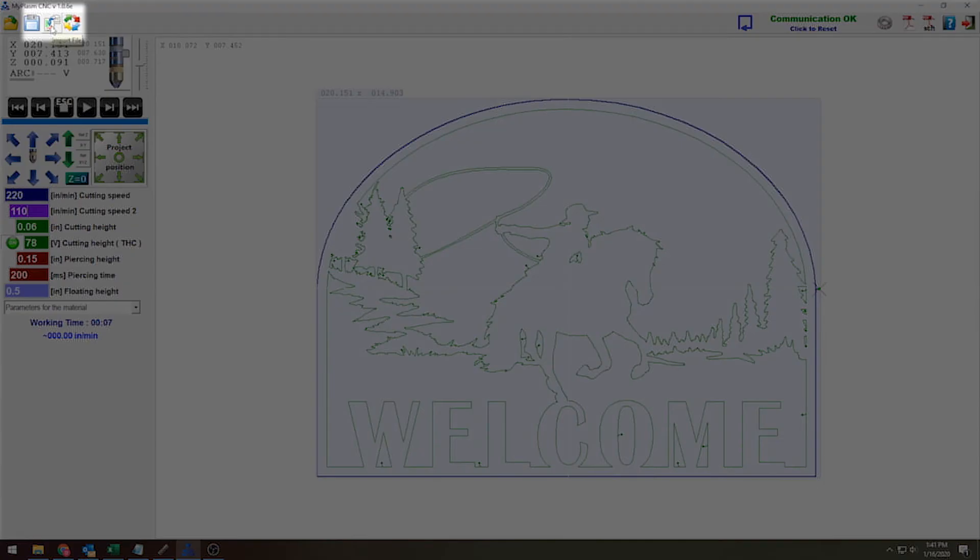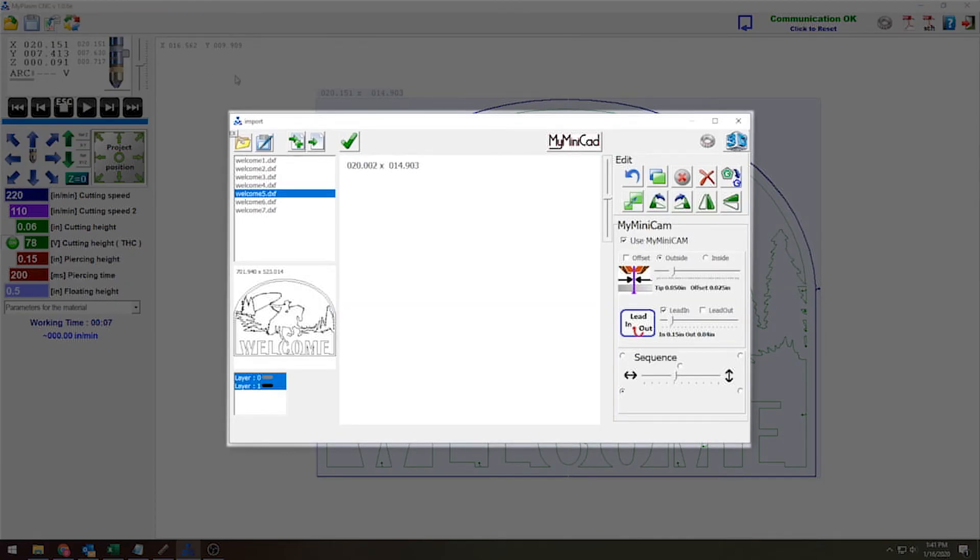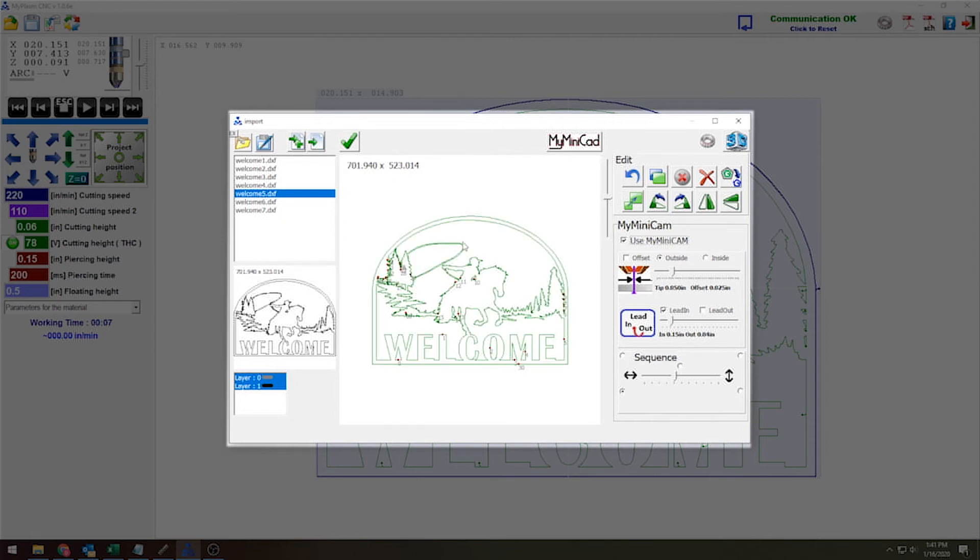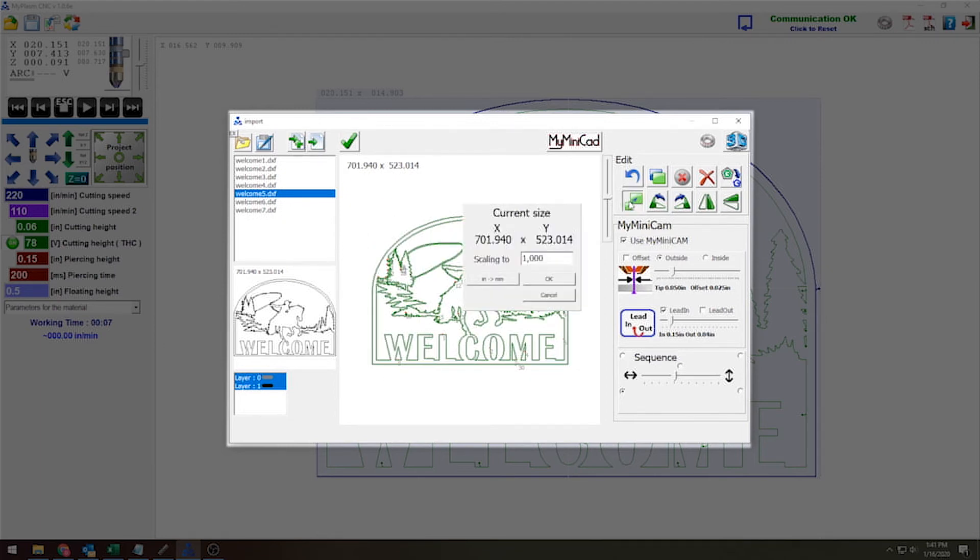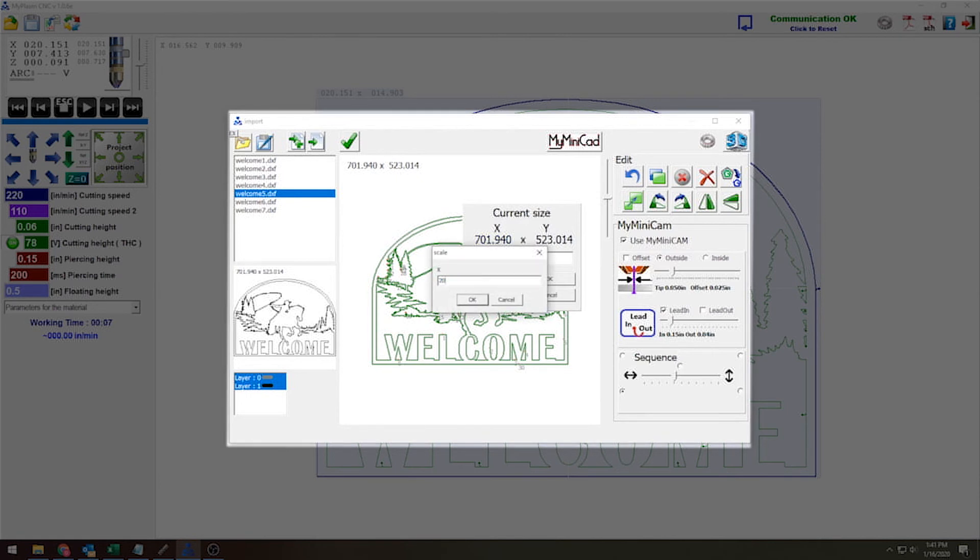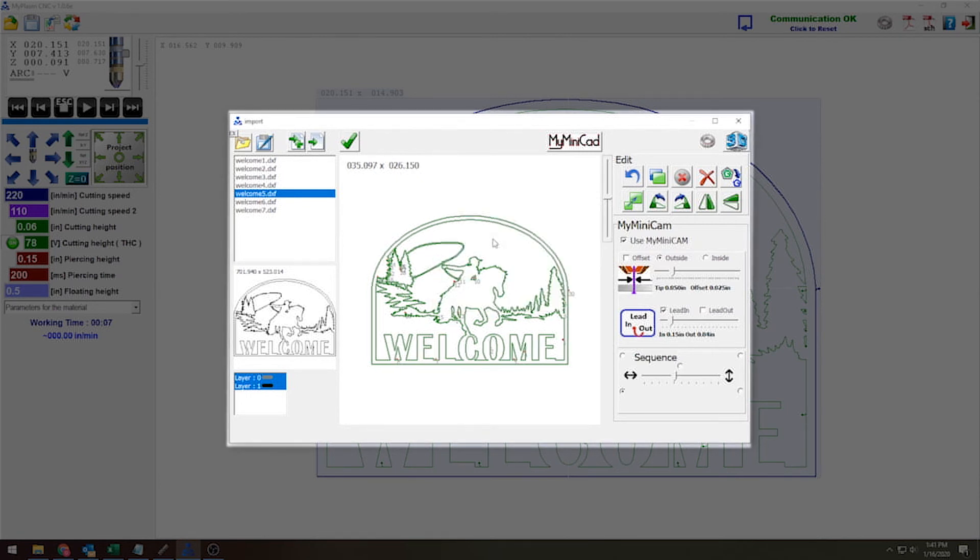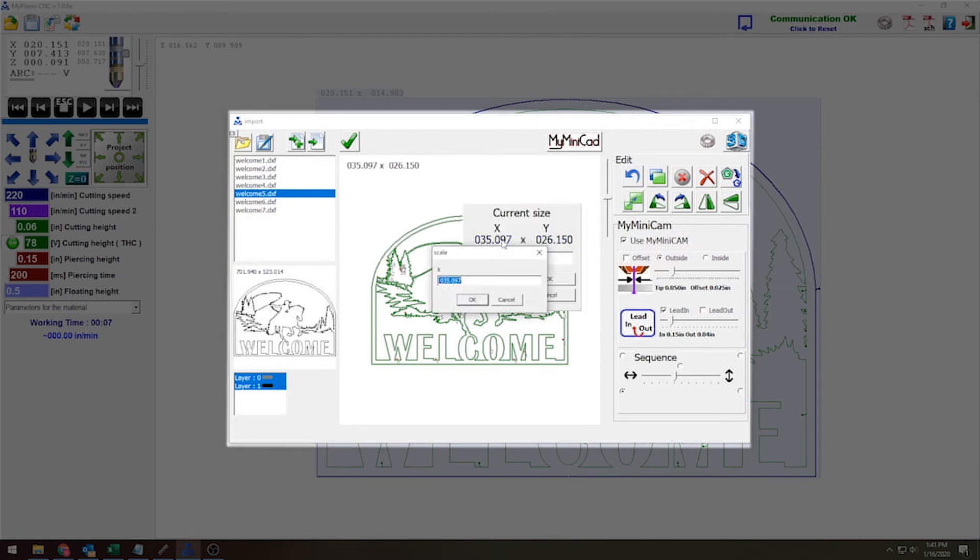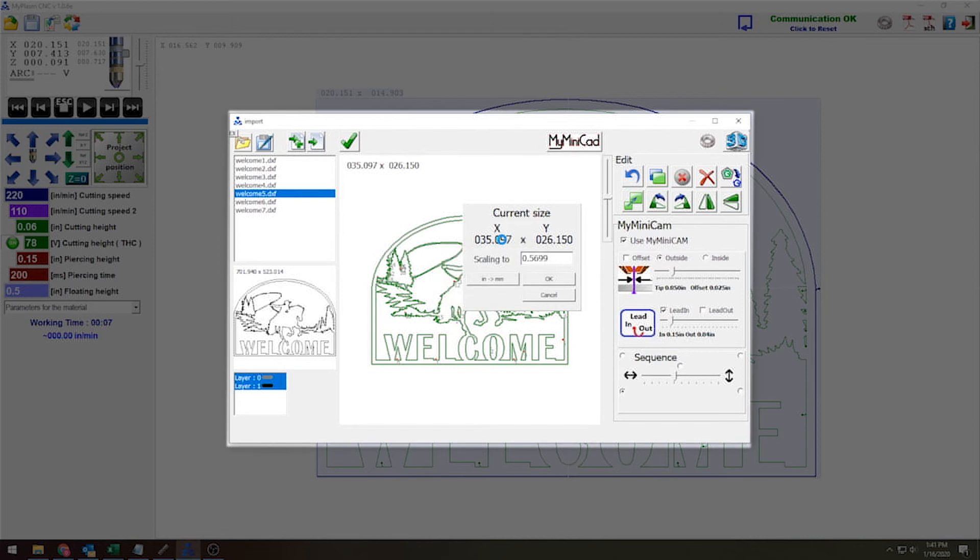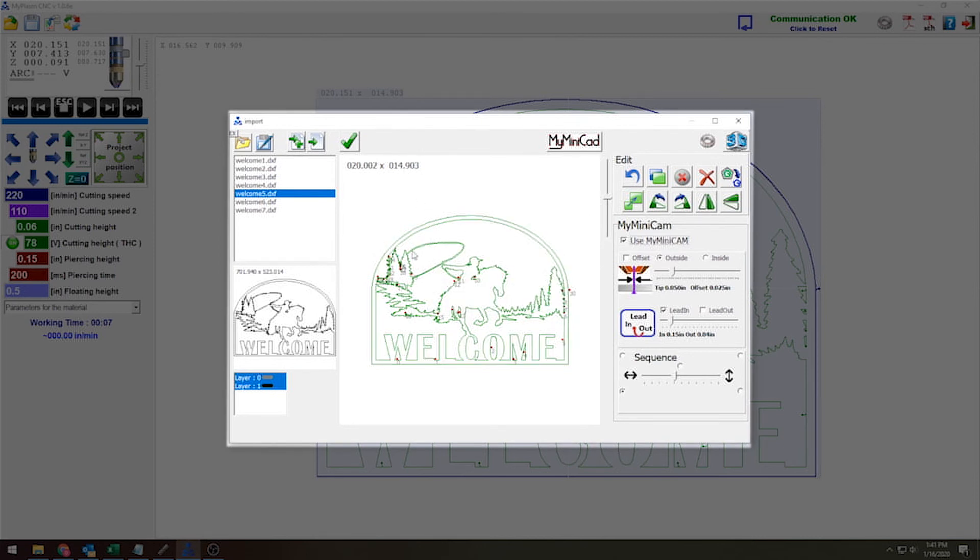So when you go to your import file section here and you bring in your horse or whatever design it is you're looking for, and you scale it down to the correct size that you want. I'm going to bring it down one more time to 20.